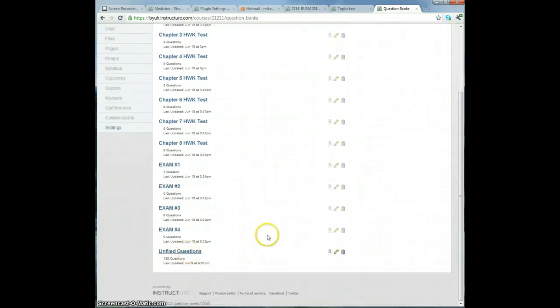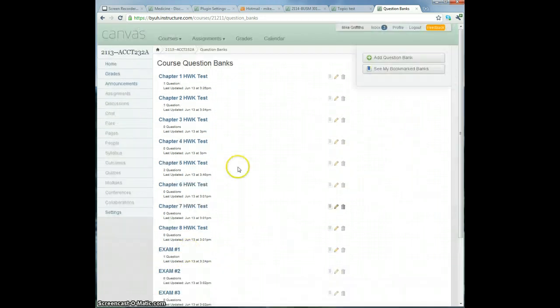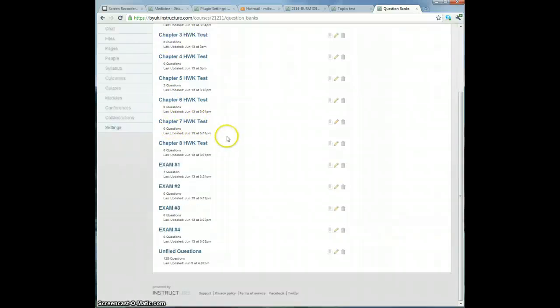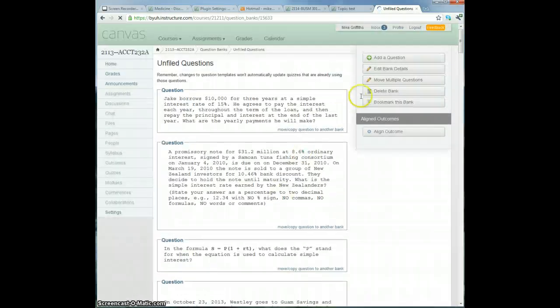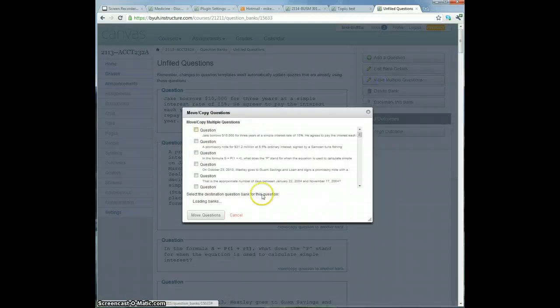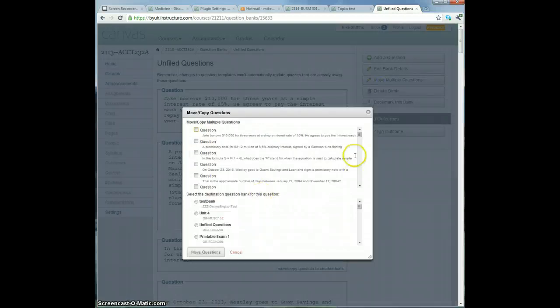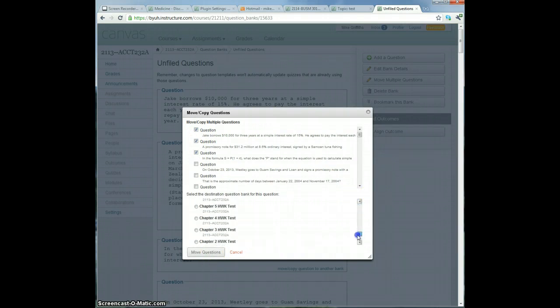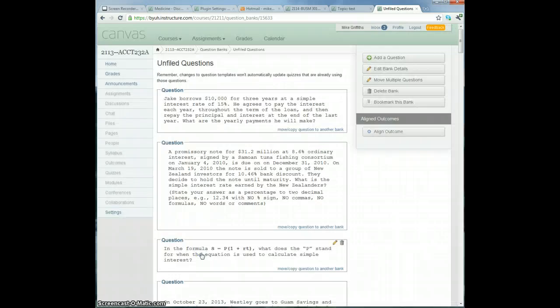Let me show you, so if you see here, Chapter 3, this bank here has no questions in it. So I'm going to go to Unfiled Questions, and I'm going to say Move Multiple Questions, and I'm just going to pick the first three questions. I'm going to move the questions to Homework 3, move the questions.